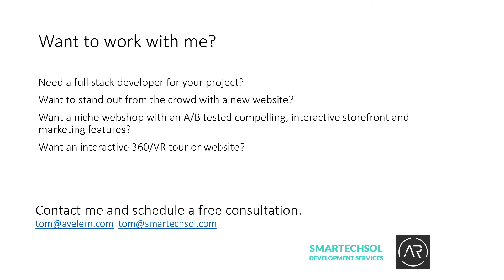If you want a cool new website or a nice shop, maybe a 360 VR tour or a web application, just contact me. We will schedule a free consultation and we'll talk about the details. Thank you for your time. I hope you liked it. Have a nice day. See you next time.